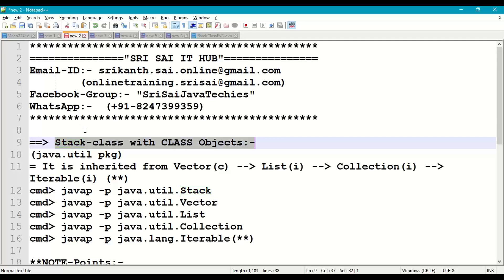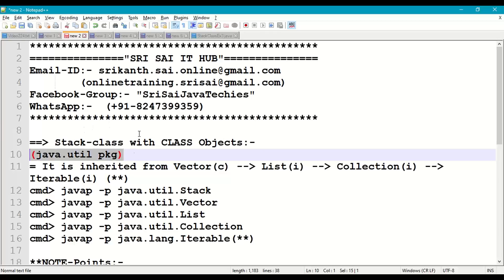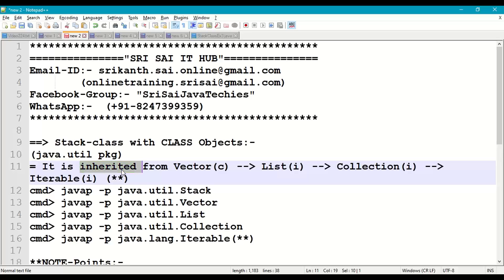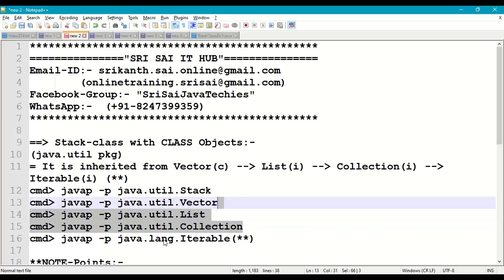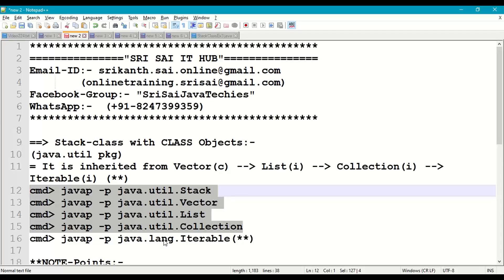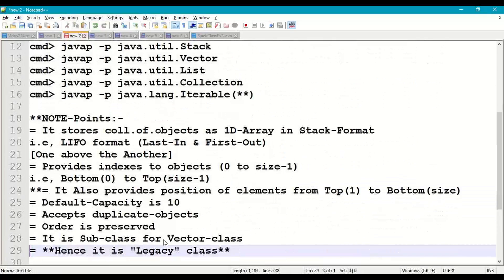Now coming to the concept of the Stack class with any class objects, like working with student or employee class objects. The Stack class is available in java.util package. Stack class is inherited from Vector class; Vector class is inherited from List interface, which in turn is inherited from Collection interface, which is inherited from Iterable interface. Iterable is in java.lang; the rest are in java.util.